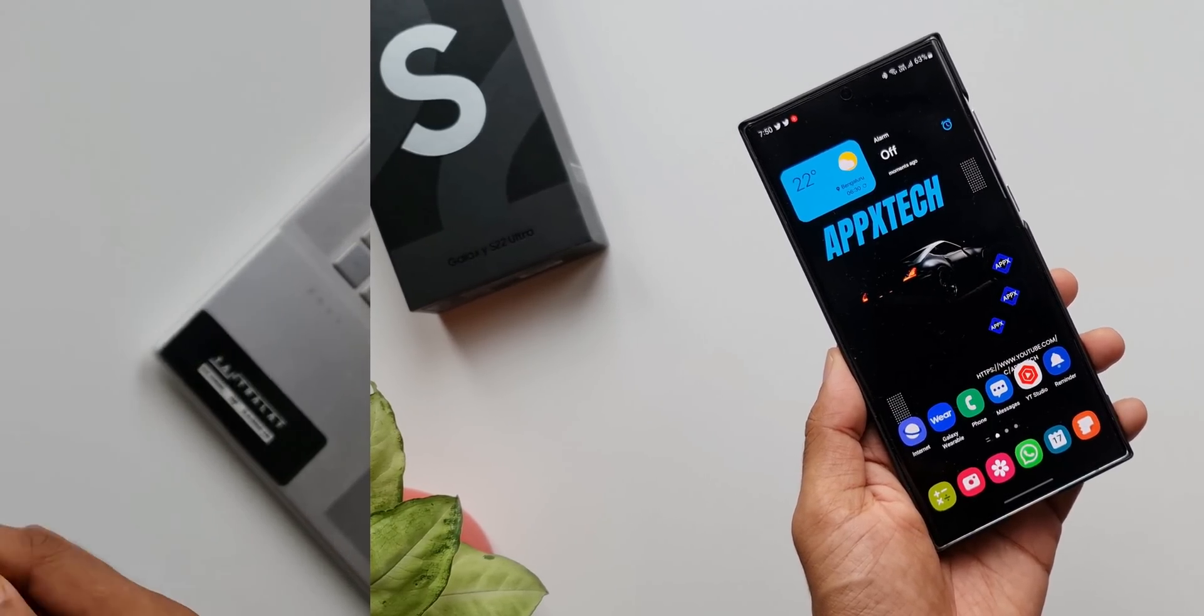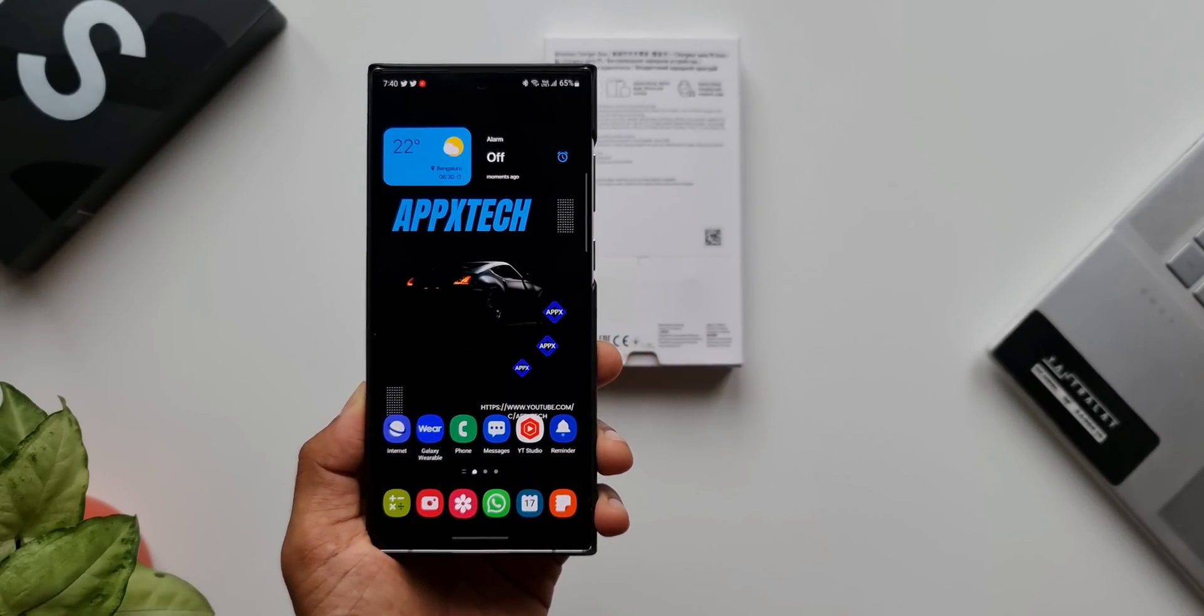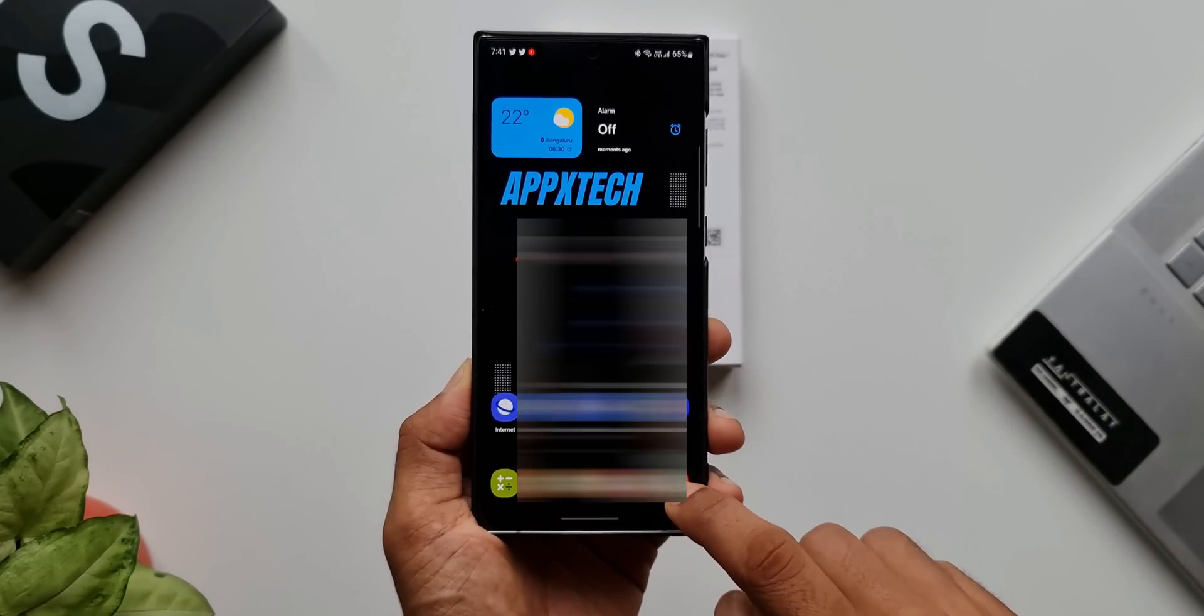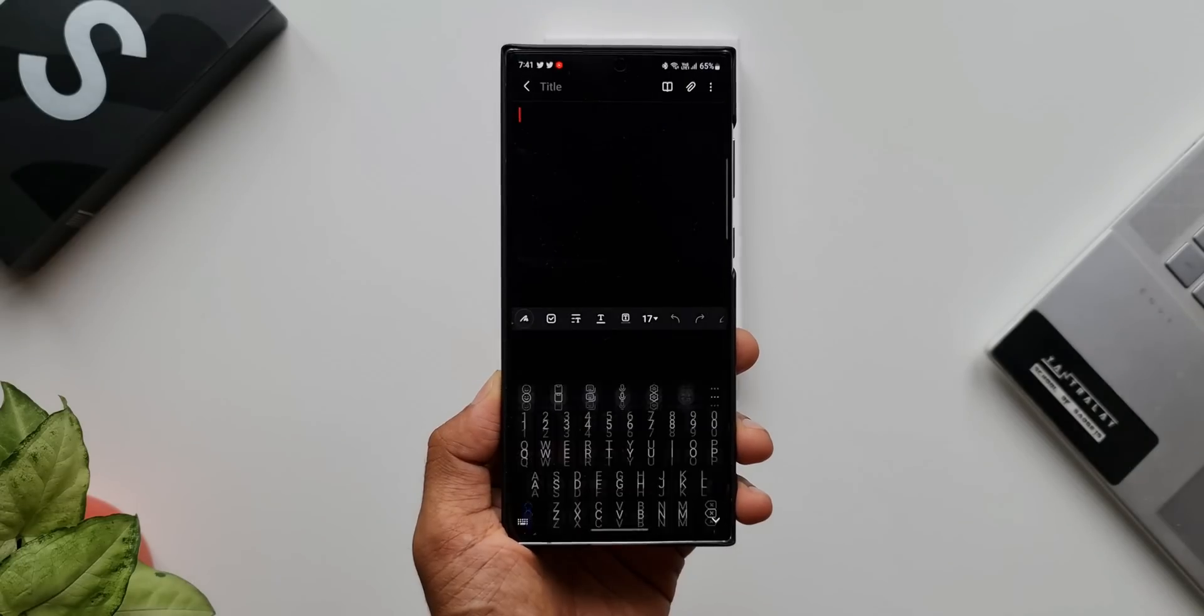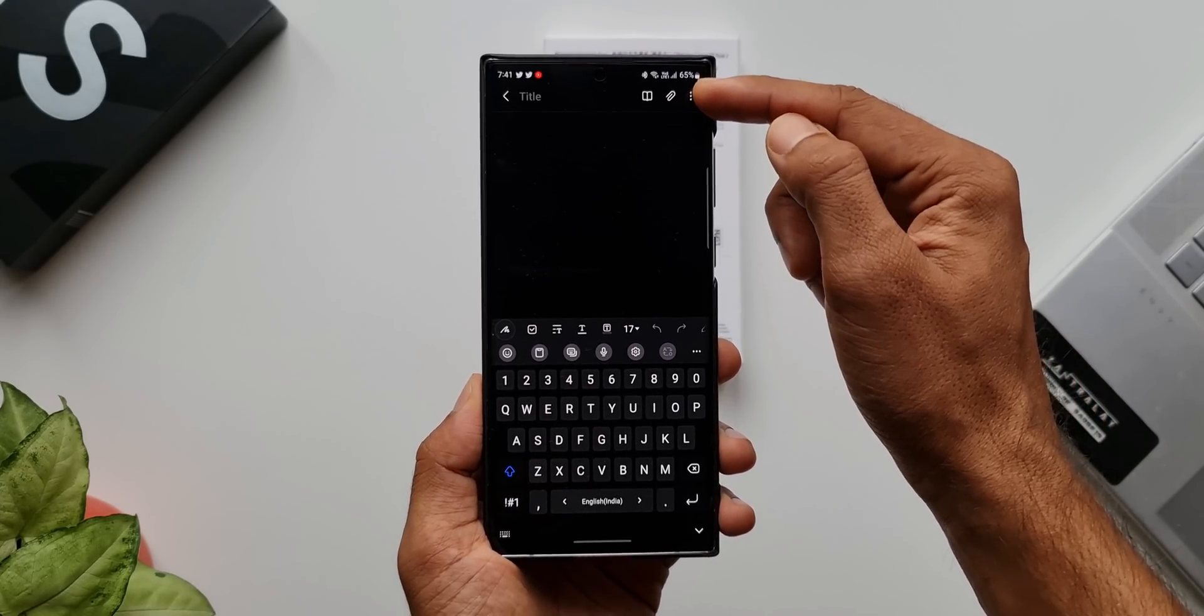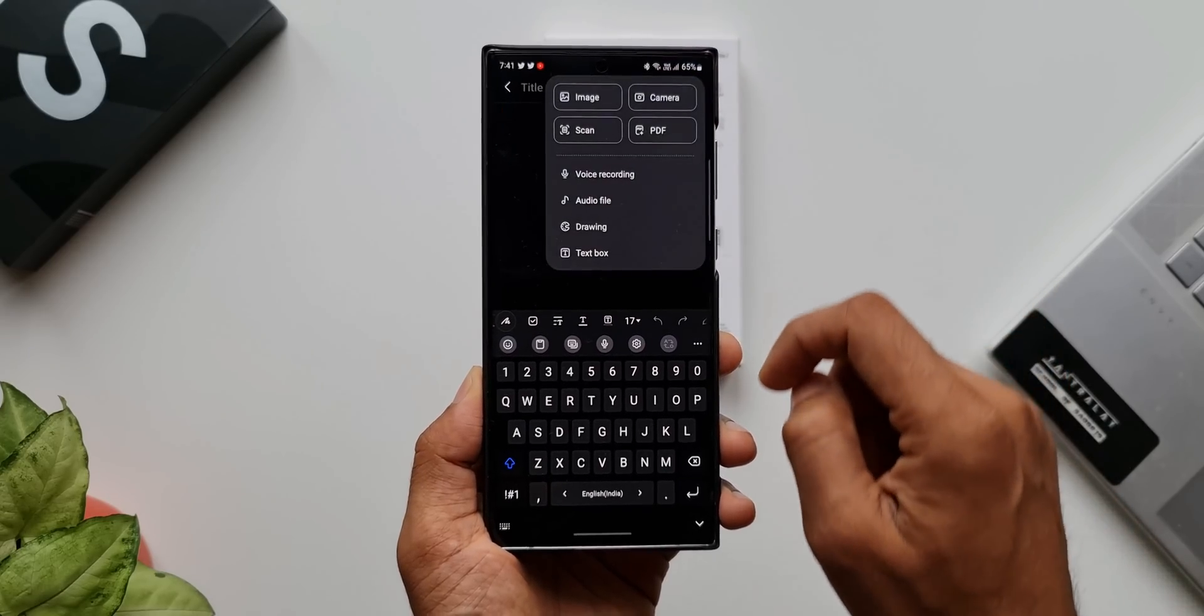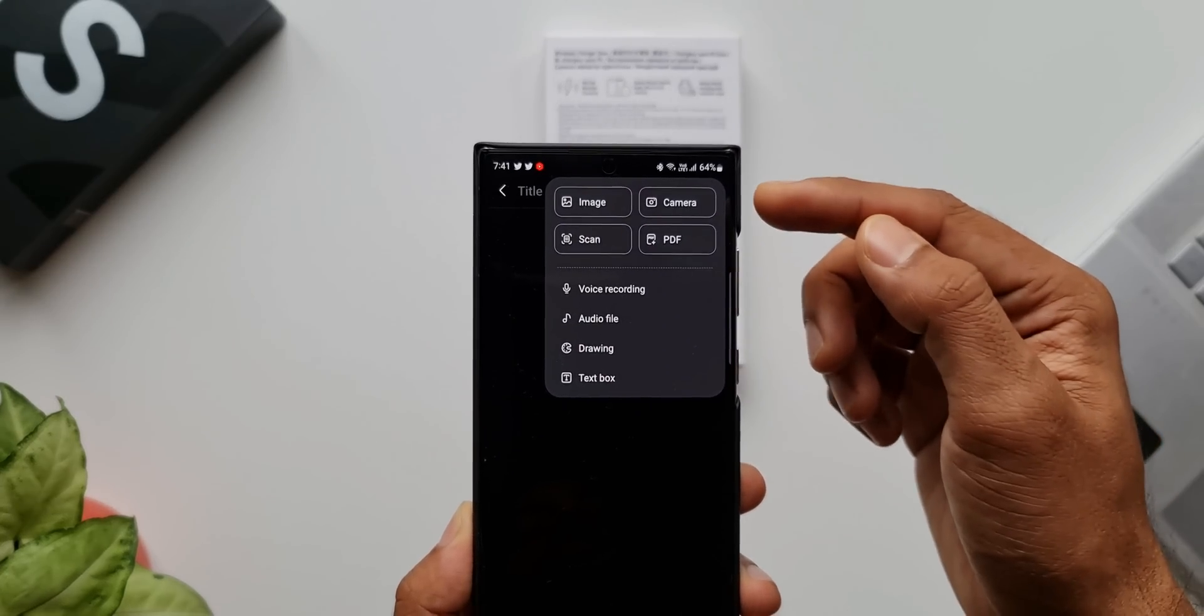Let me show you how this works. Let's say you want to scan this document. I'll open the Notes application, create a new note. Here we have this attach file option on the top right corner. Just tap on this icon.